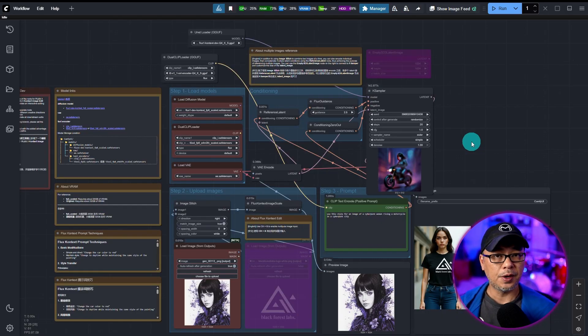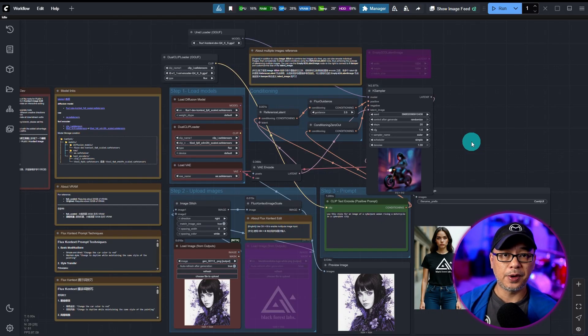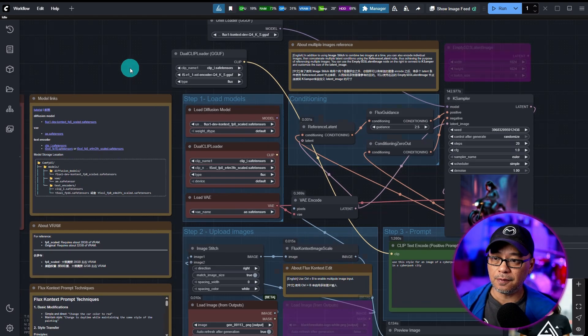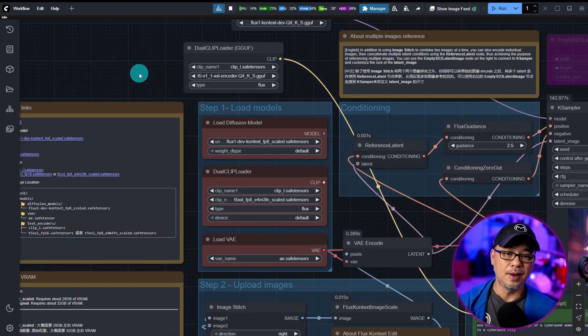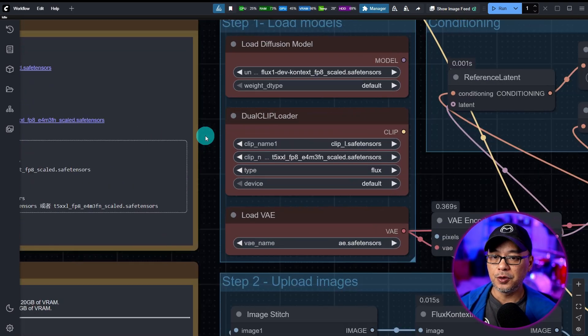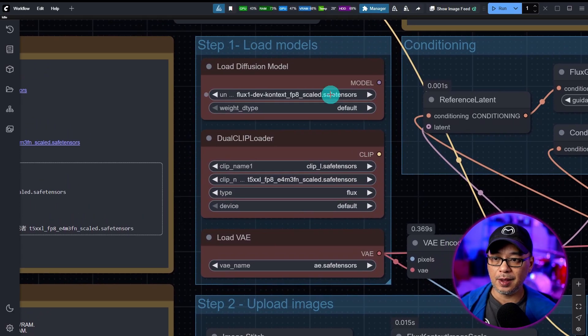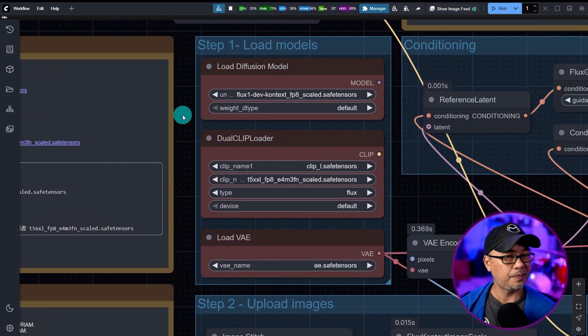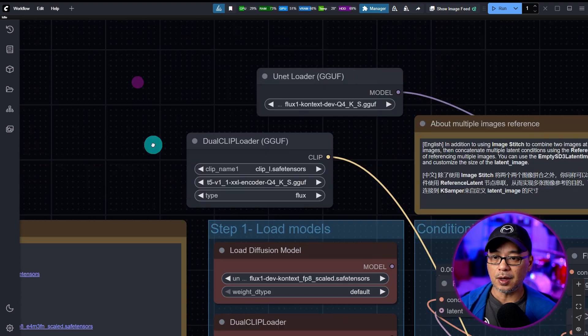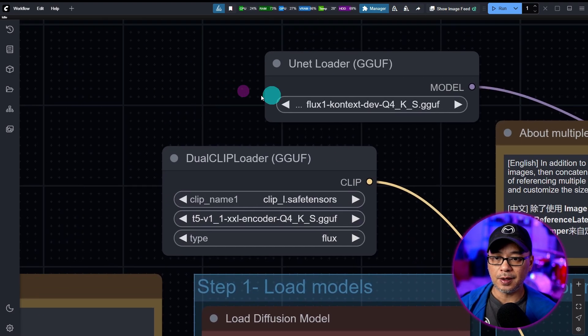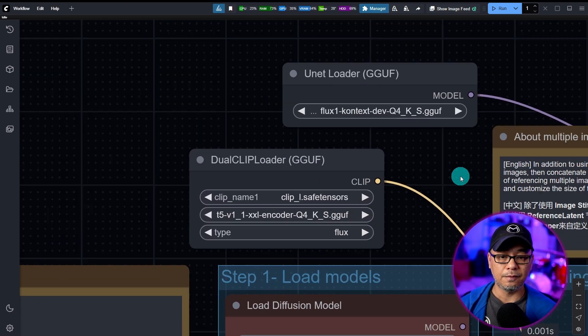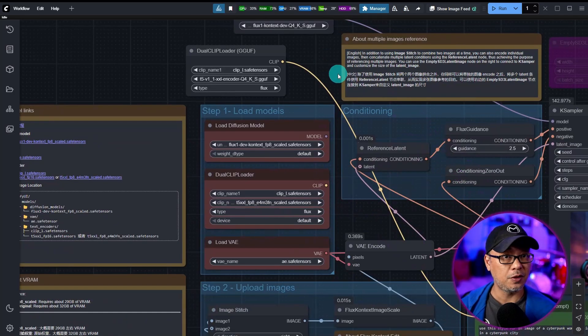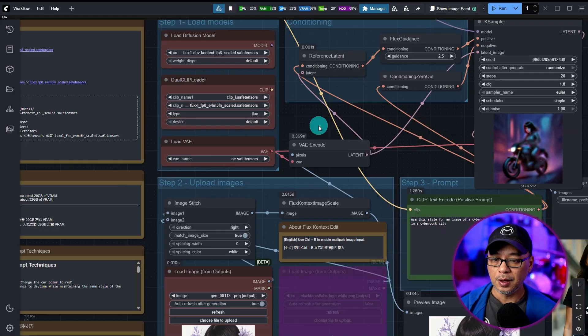But if you want to do the iterative editing, there's this workflow here that is basically like image to image. If you're using the scaled FP8, you can use the load diffusion model, dual clip loader, same thing. Otherwise, if not, again, you want to use the unit versions and just connect them as you normally would.